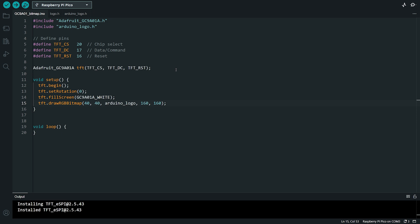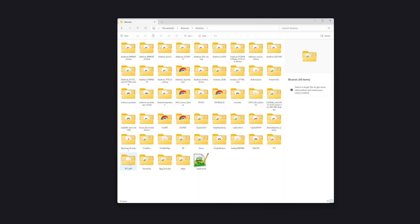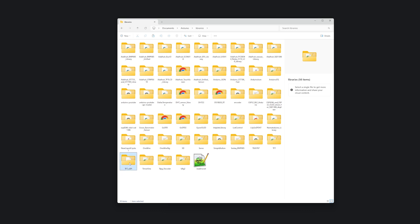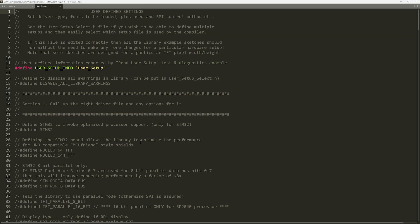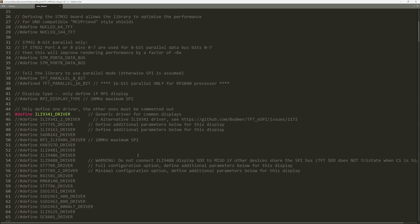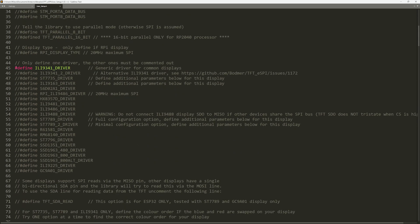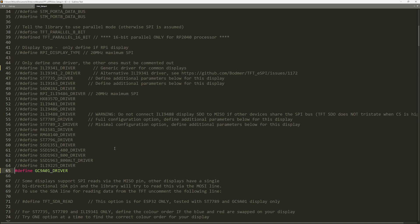We have to open the libraries folder on our system. Typically, if you are using Windows, it is located at documents slash Arduino slash libraries. Inside this folder, find the TFT ESPI folder that was created during the installation. Open it and you'll see a file named user setup.h. This is the configuration file we need to edit. In the user setup.h file, the first step is to define the display driver for the screen we are using. To do this, we have to locate the section where display drivers are defined. For the GC9A01 driver, you'll need to comment out any other display driver definitions and uncomment the line corresponding to the GC9A01 driver. This tells the library which display you are working with.